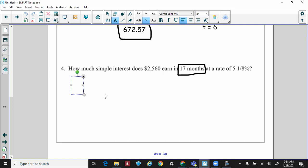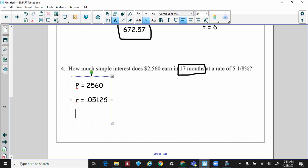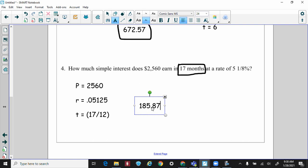Worksheet question four: Principal is $2,560, rate is 5 and 1/8 percent = 0.05125, and time is 17 months expressed as the fraction 17/12. Multiplying all together, the interest equals $185.87.